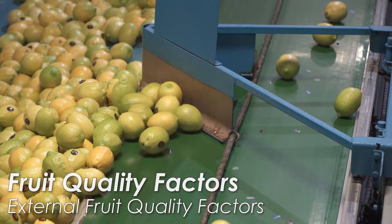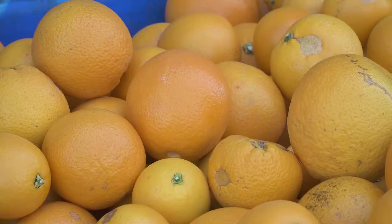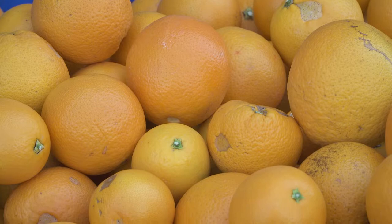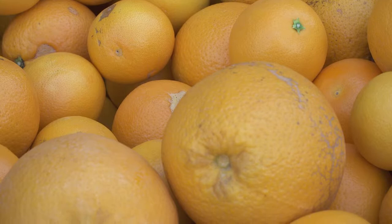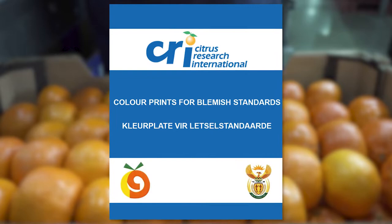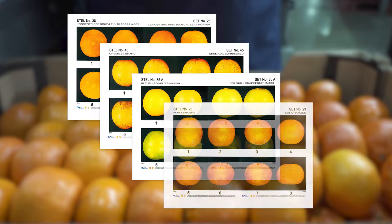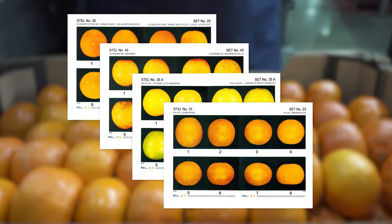External fruit quality factors describe the appearance of the fruit and mostly have no real impact on the taste or eating quality. Fruit with poor external quality, however, is less desirable and will fetch a lower price from the consumer. External quality factors use the colour prints for blemish and appearance standards as a measuring tool. The colour prints are issued by CRI and contain a set of graded colour prints for each external quality factor for each citrus type and variety. From these, the standards for fruit of particular grades are defined.